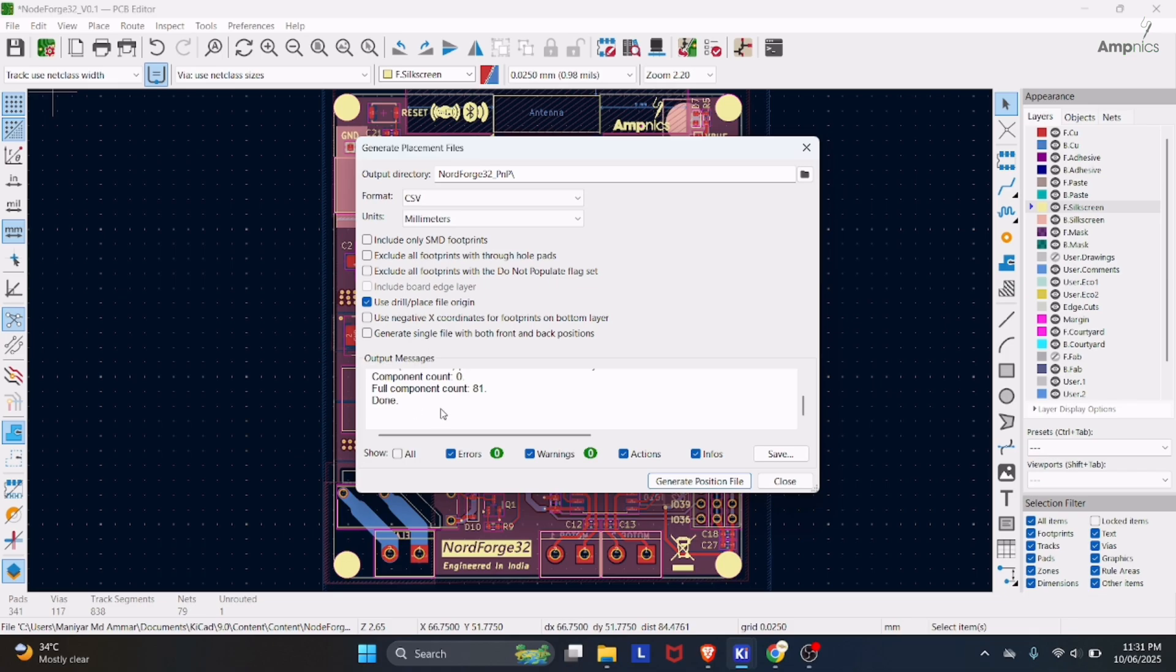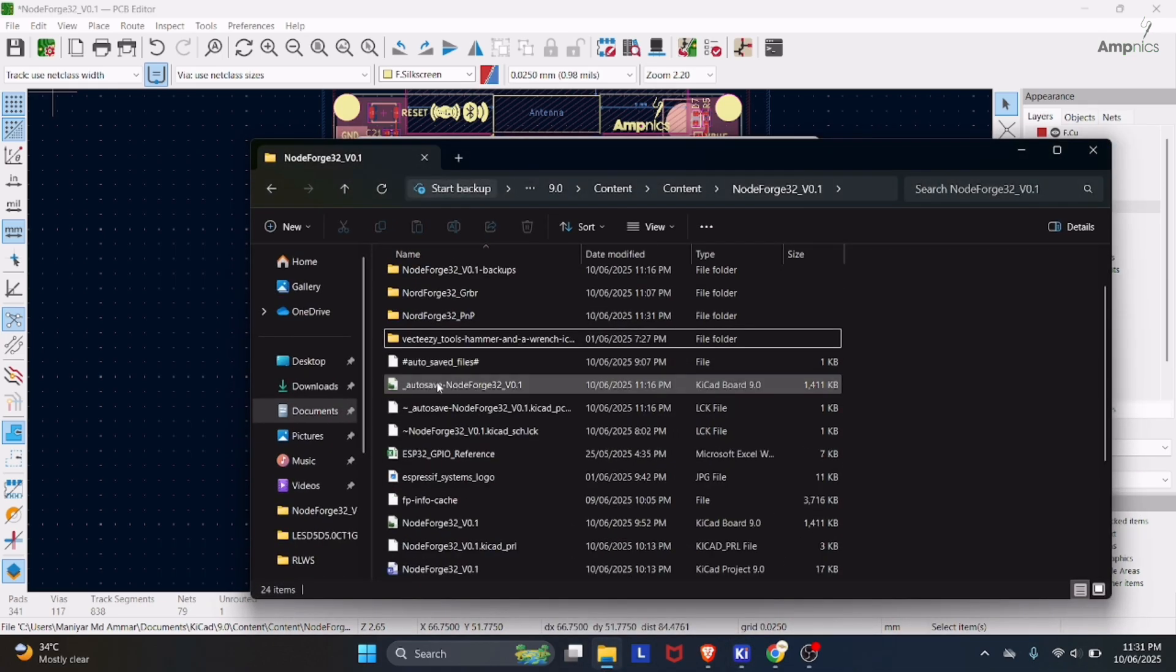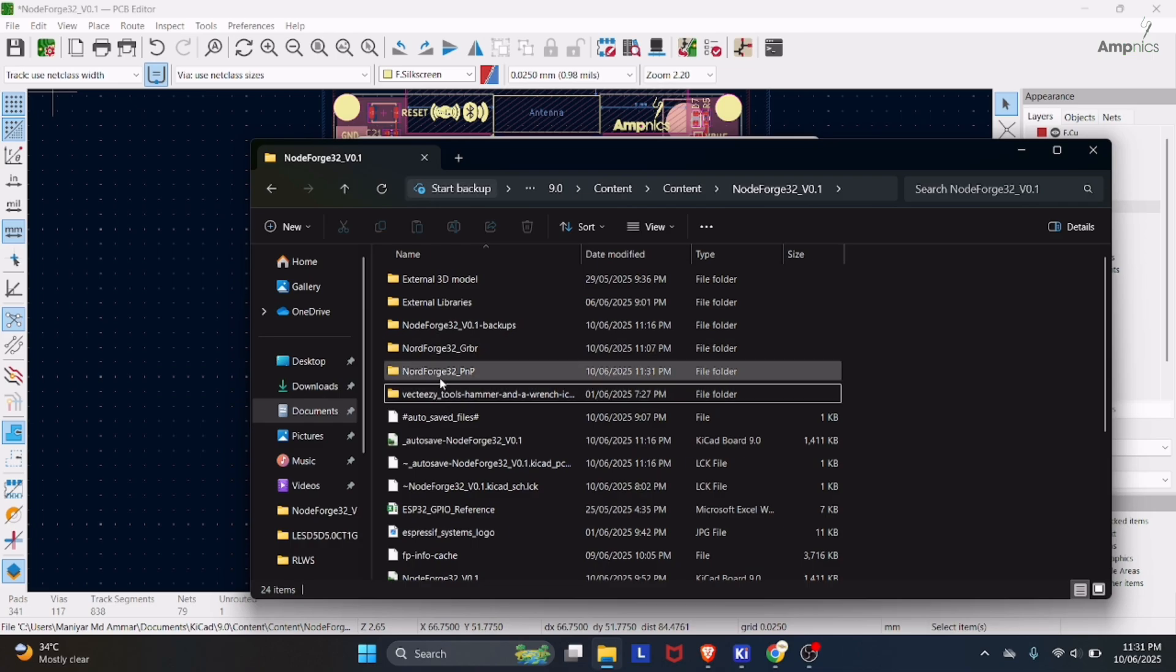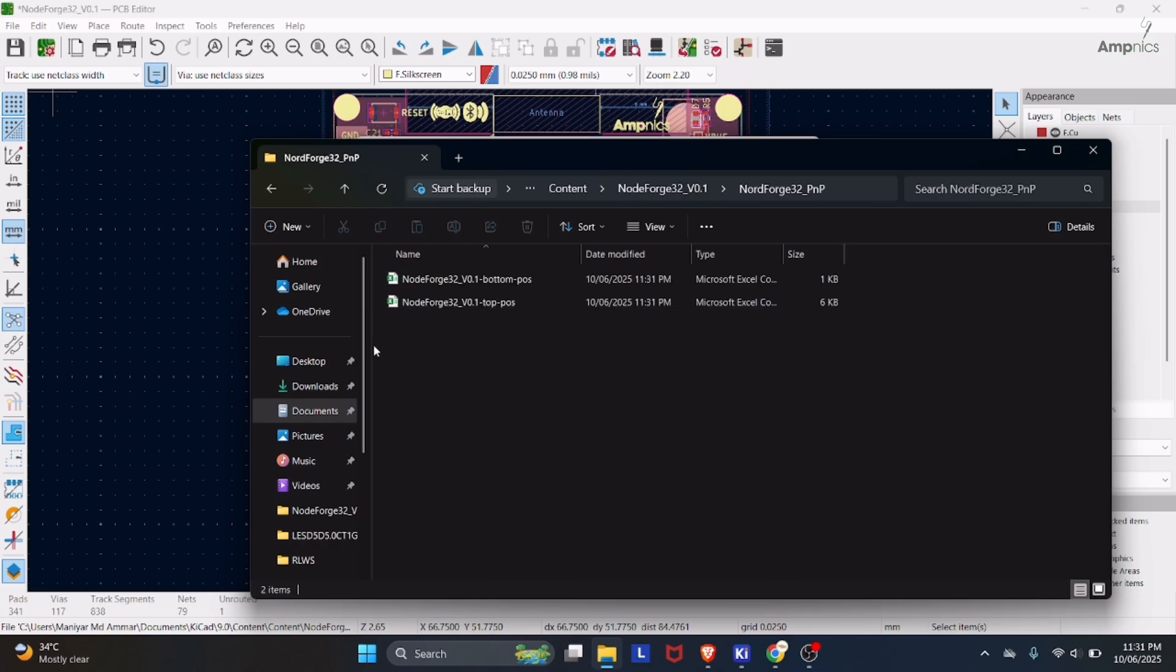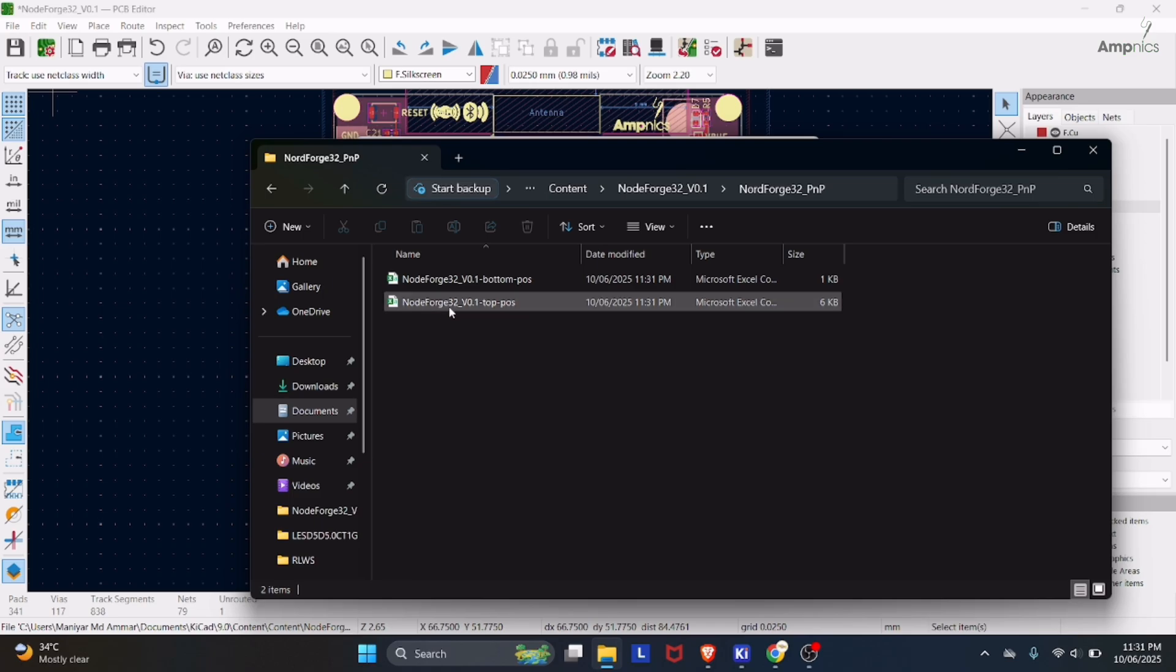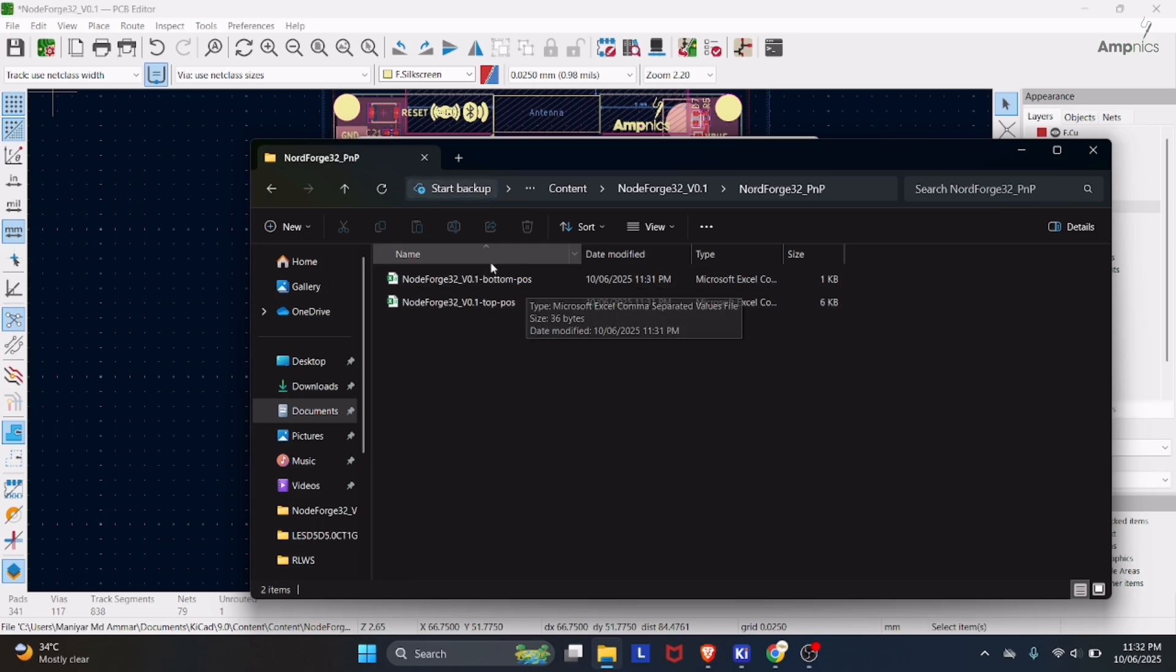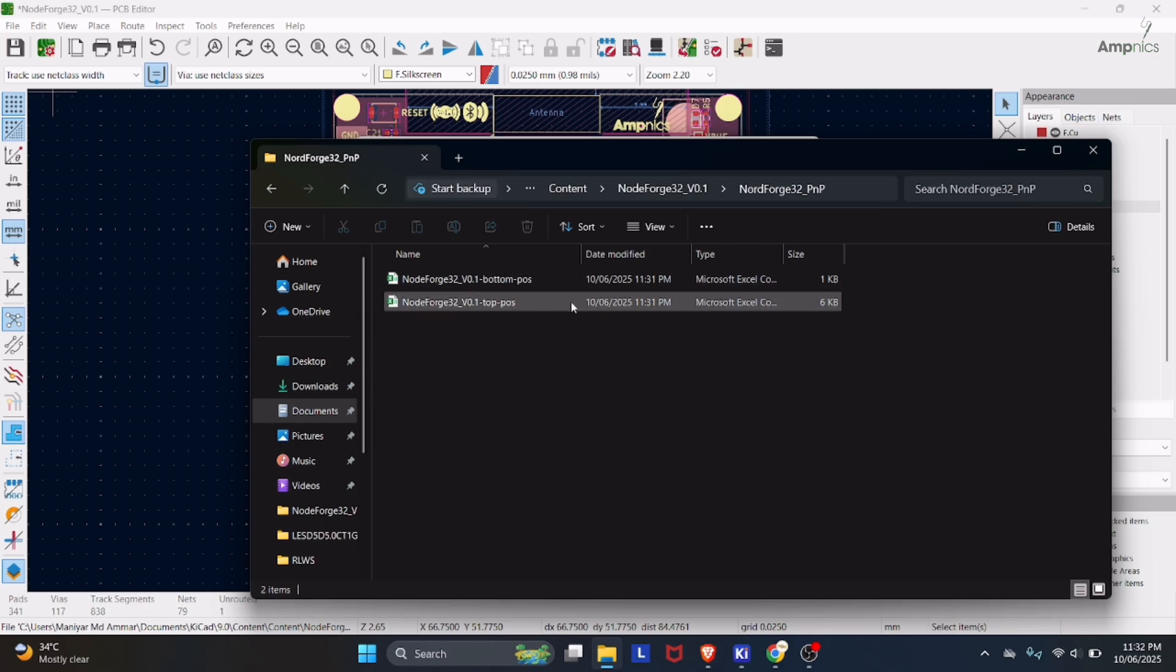All right, it is done. Now if I open my file manager, then I can see here there are two Excel sheets. One is for top and another is for bottom. So in this way you can export the pick and place file in KiCad.